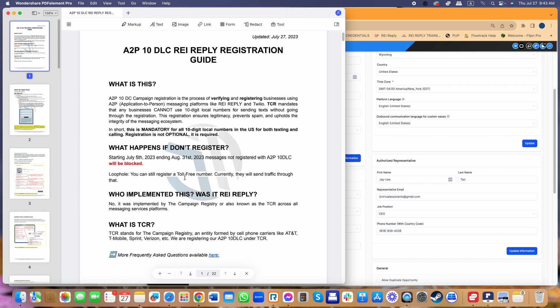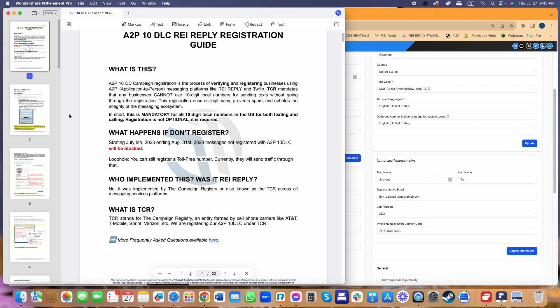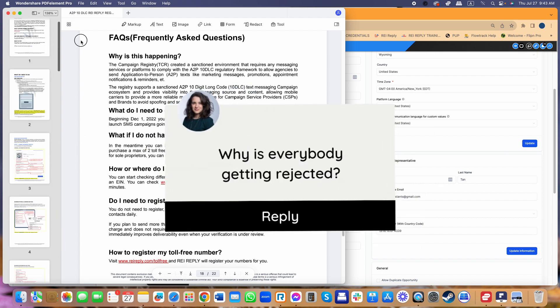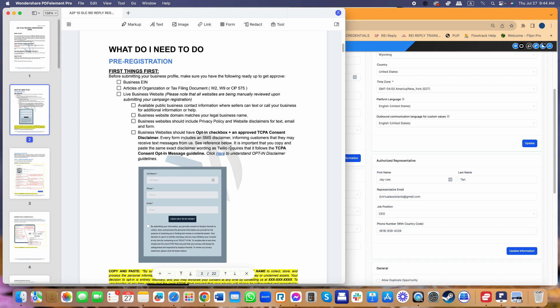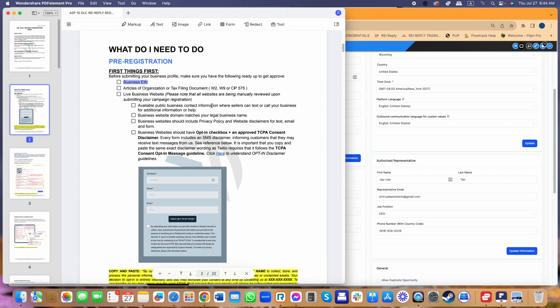In my previous video I already discussed what this is, who implemented it, and what TCR is. In the same document I'm showing you there's a frequently asked questions section covering everything about A2P. Now I want to get down to business — why is everybody getting rejected? Let's discuss the prerequisites for doing your A2P campaign registration. First, you will need your business EIN. This video is for business EIN users; if you have a sole prop it's the same process but you'll need your TIN information.